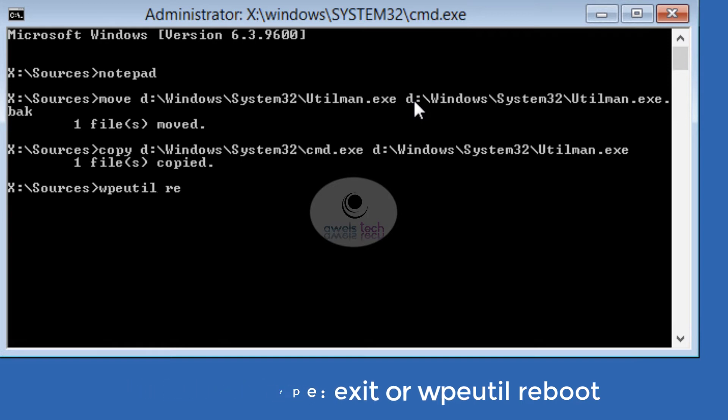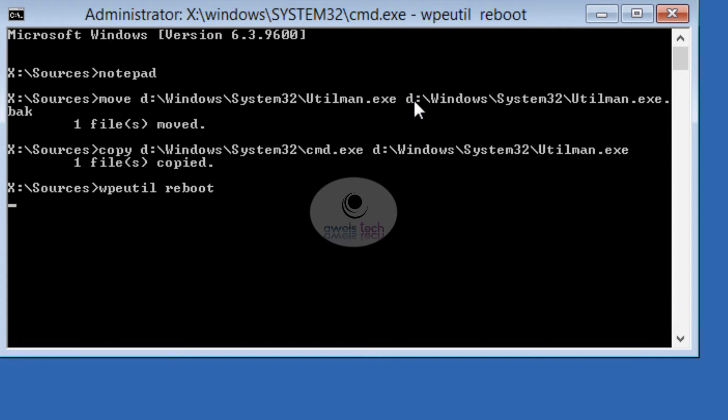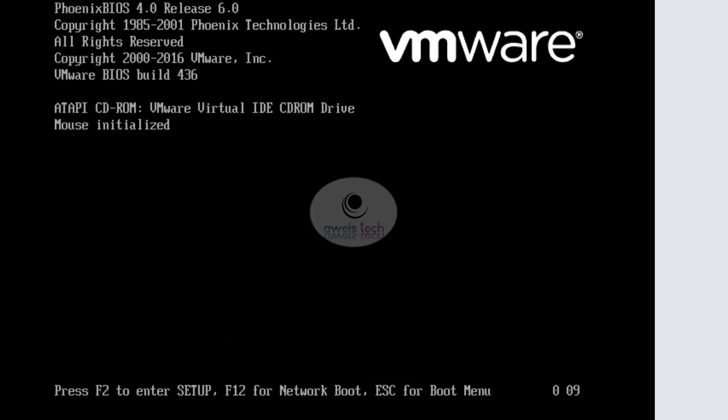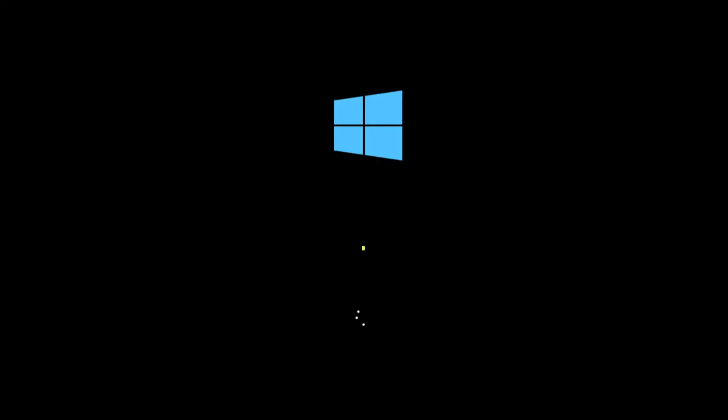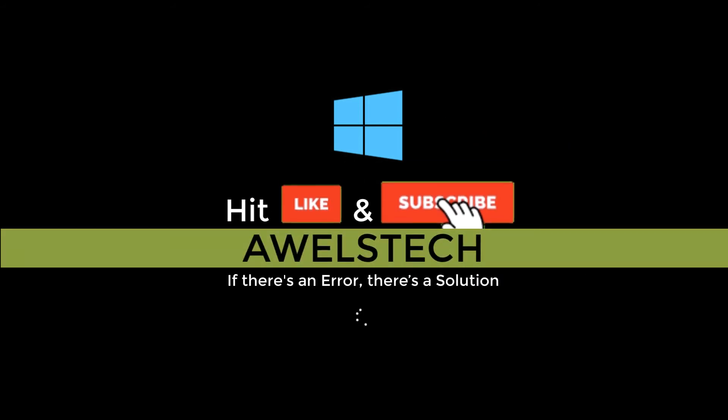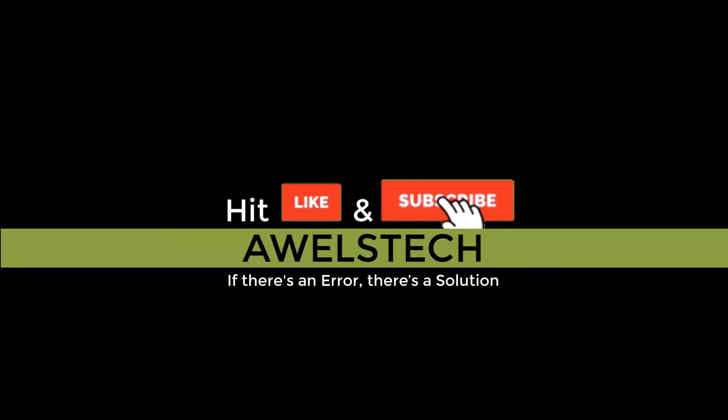On the logon screen, let me try to type the password again just to make sure it's still not working. Now you have to click on the Utility Manager on the left-hand side. This will open the Command Prompt.